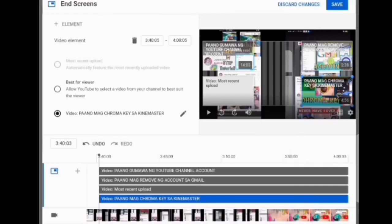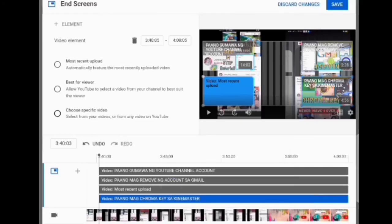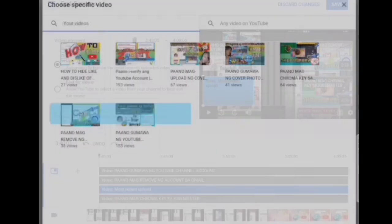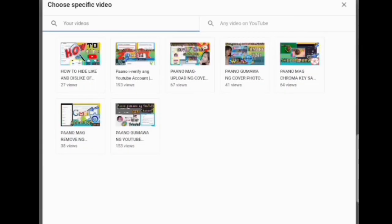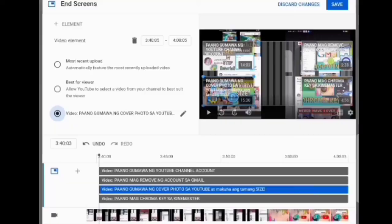If you think you are satisfied enough for choosing videos for your YouTube video end screen, then you can now save. It's already been saved.